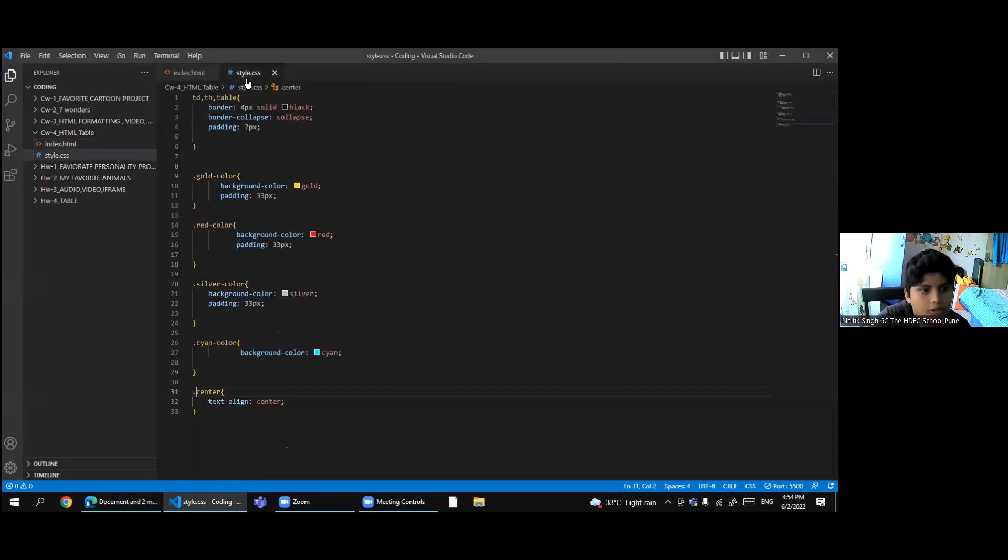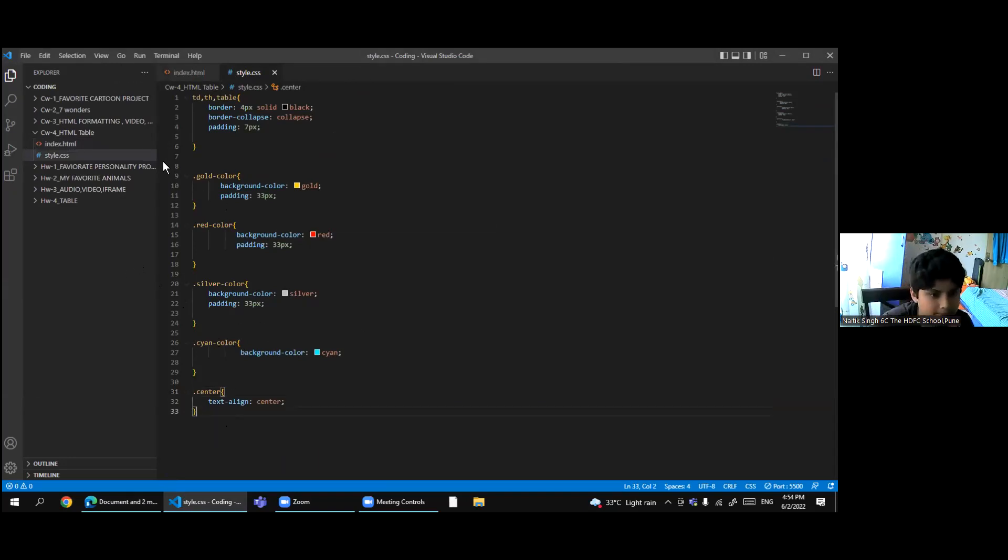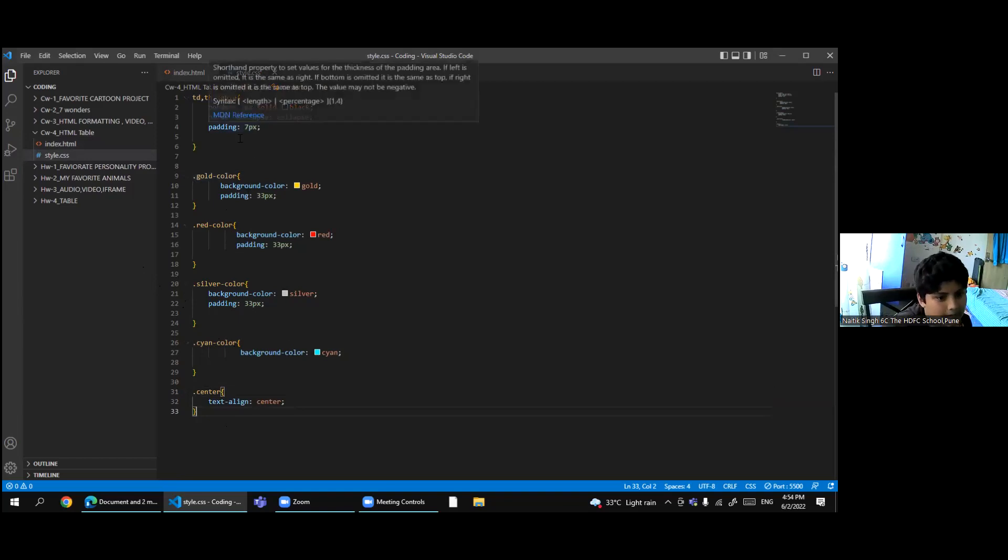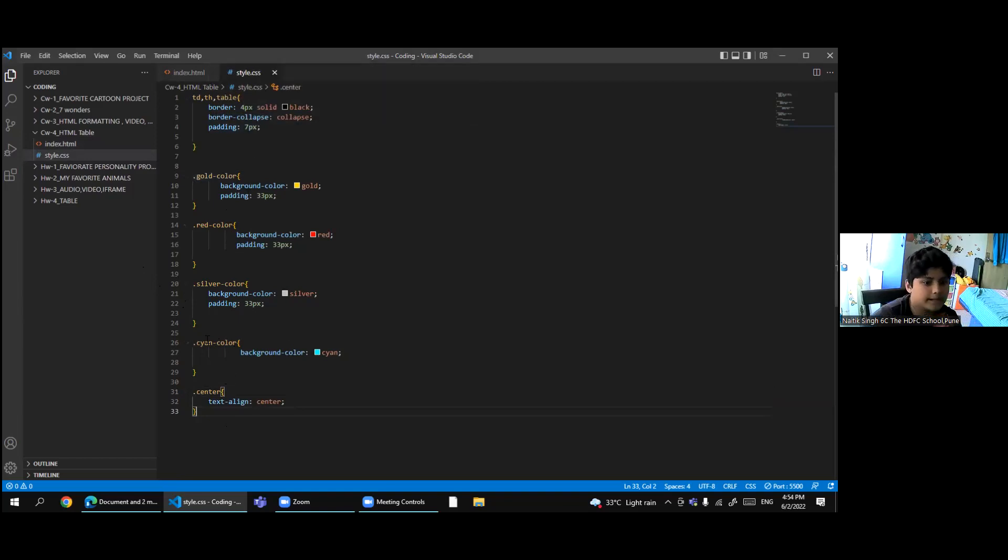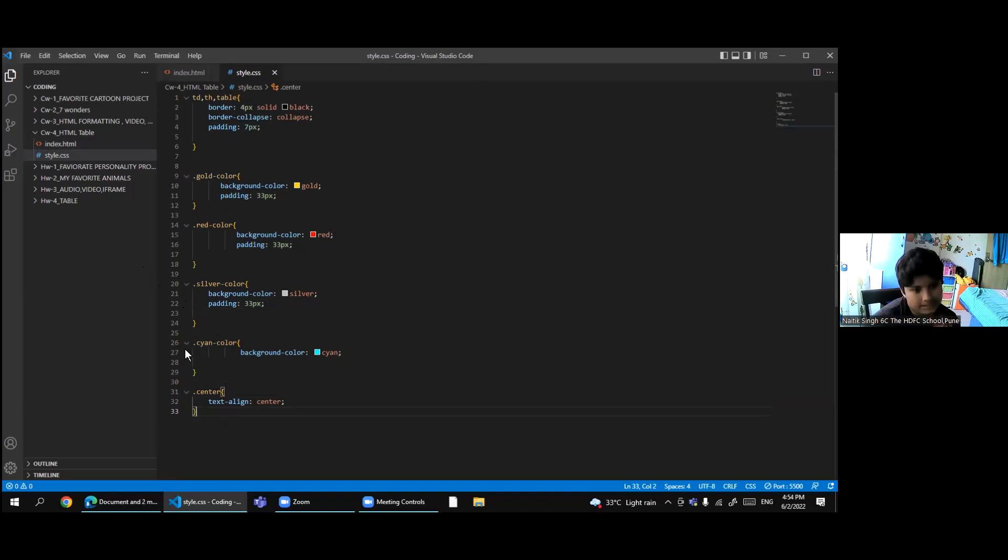So if you go in the style.css then write, for example, first write dot, then your name of the class. My name of the class was cyan slash color. So I will write cyan slash color after dot.